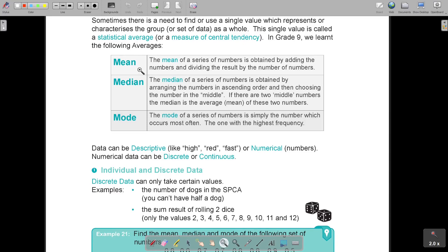Very basic statistics. The mean is obtained by adding the numbers and dividing the result by the number of numbers. The median is obtained by arranging the numbers in ascending order and choosing the number in the middle. The mode of a series is simply the number which occurs most often - the one with the highest frequency. If there is no one repeating, you can say it has no mode.